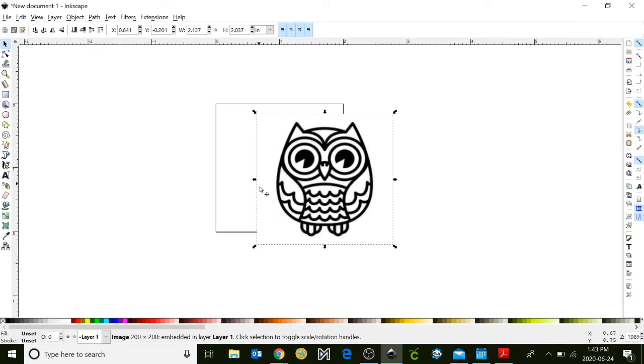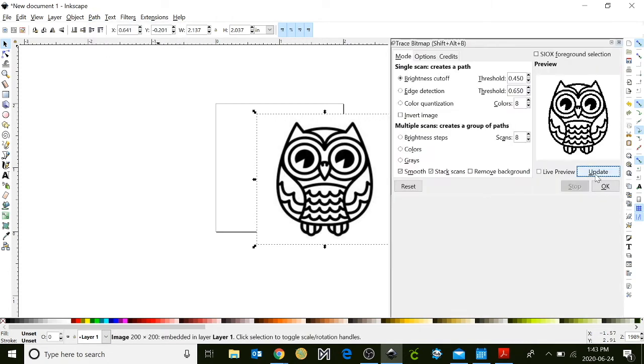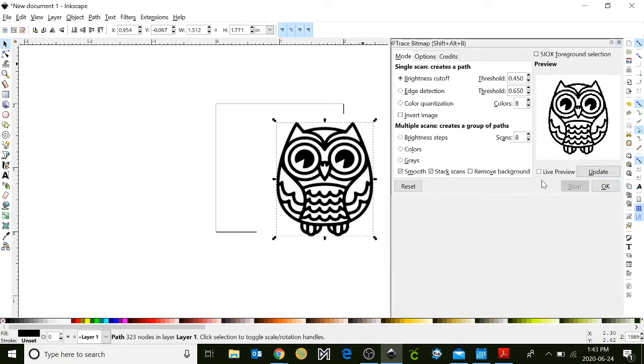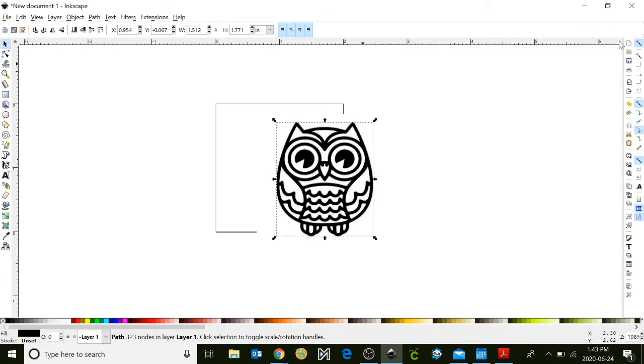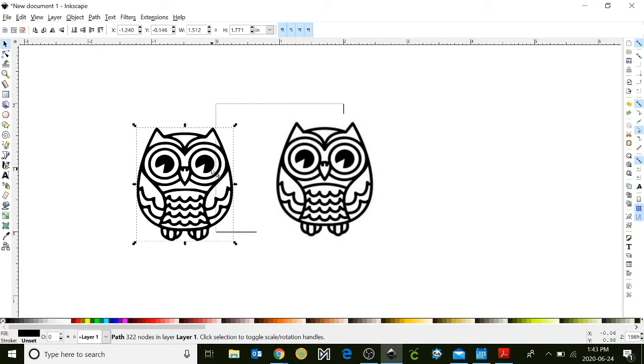Next I'm going to trace bitmap it. So I'm going to go up to the path menu, trace bitmap, click update, and then click OK. It doesn't look like anything's happening but once you hover over top of your image and click and drag you'll have two of them.